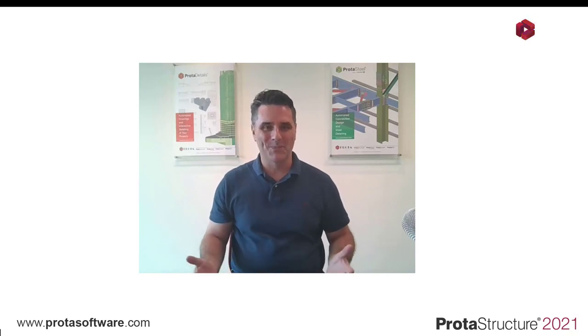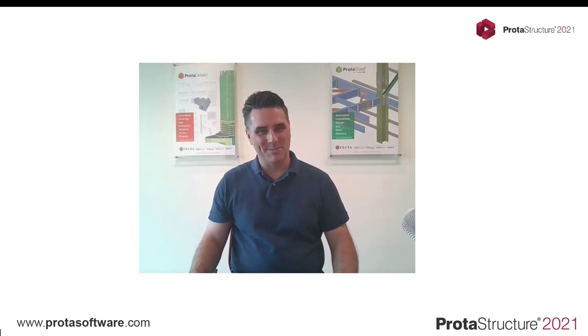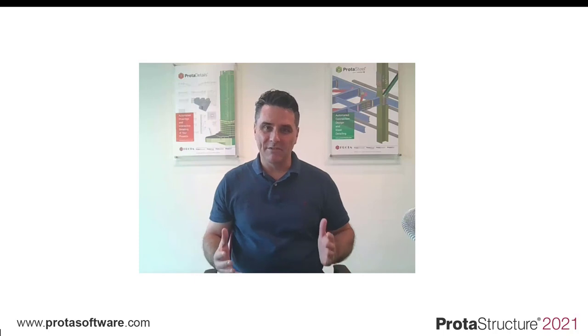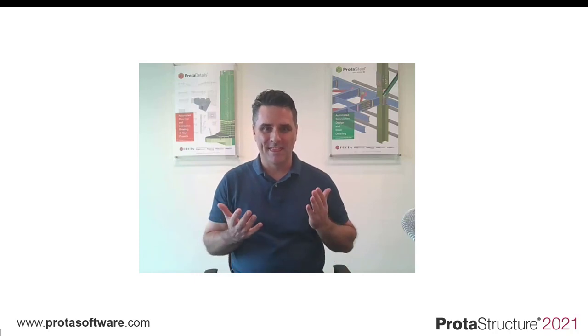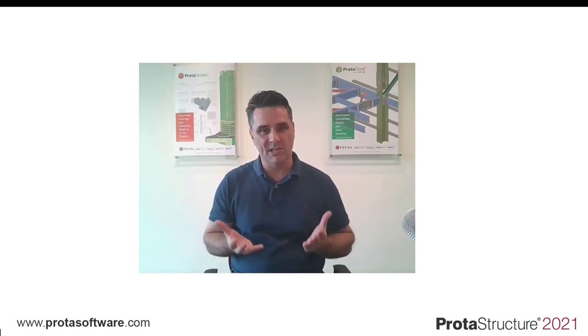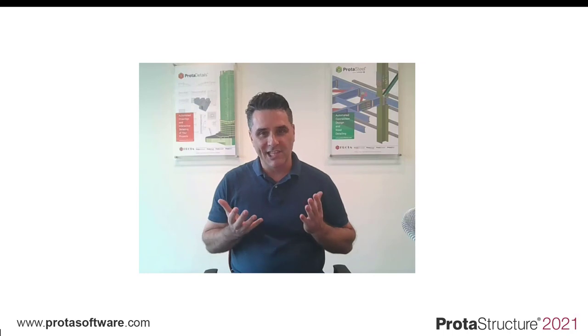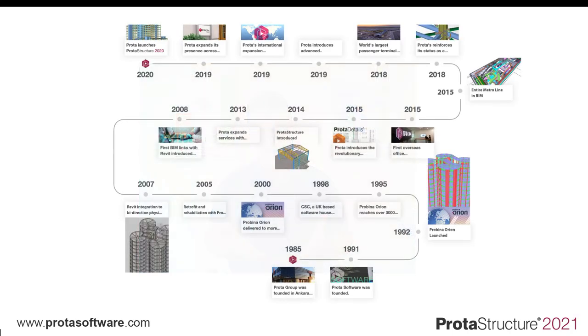Welcome, everyone. I've been looking forward to this day for some time. Every now and again a revolutionary software comes along that changes the engineering design industry, completely transforming the way structural engineers work.